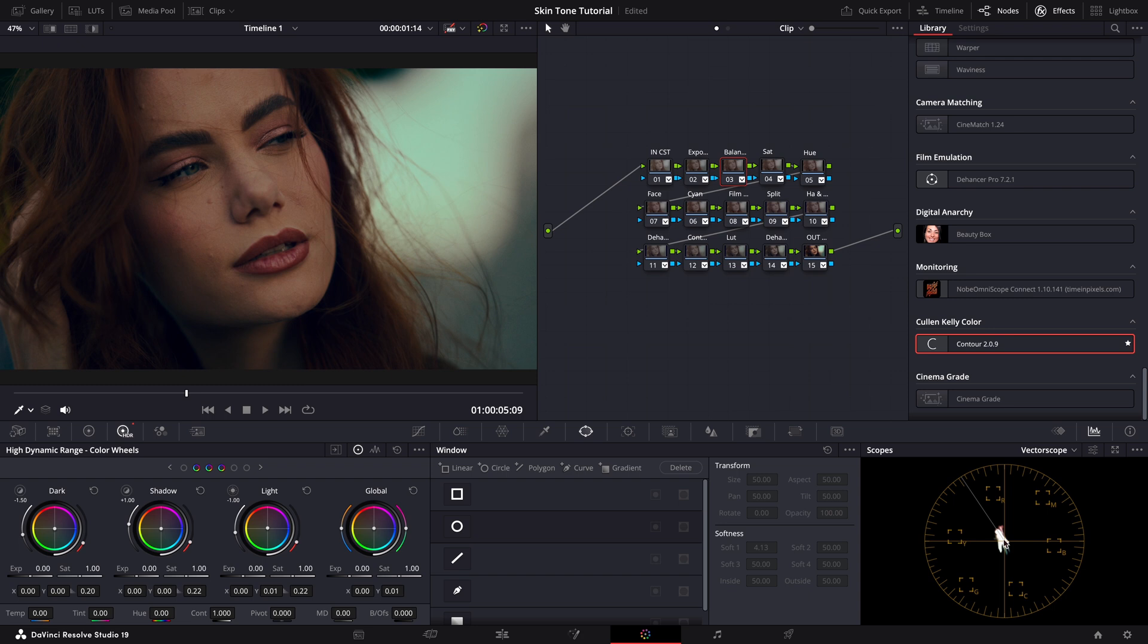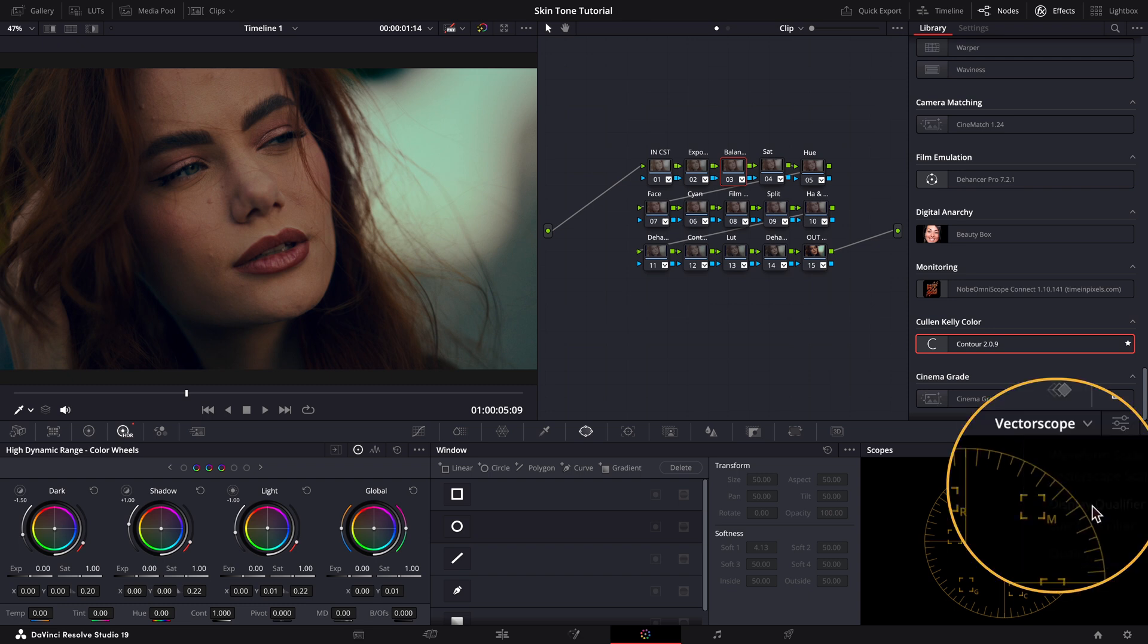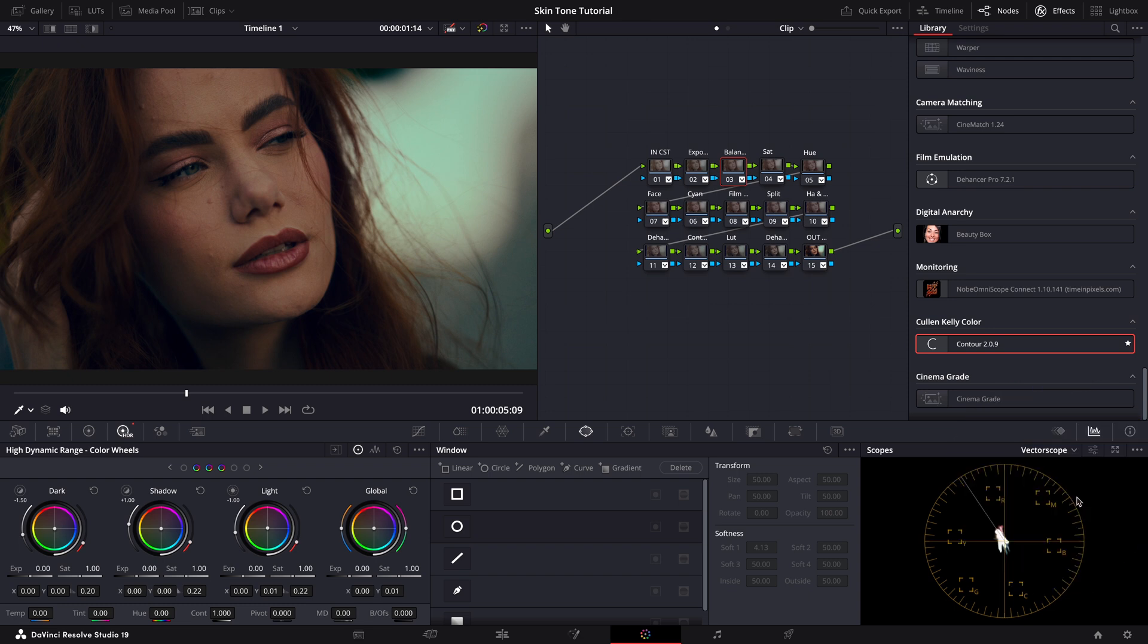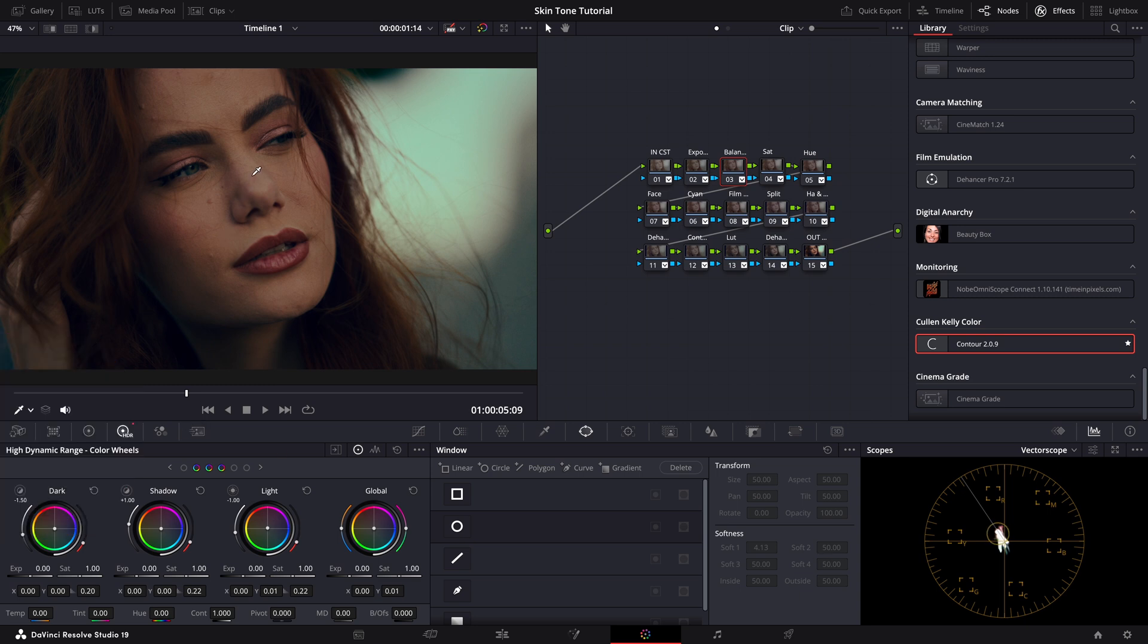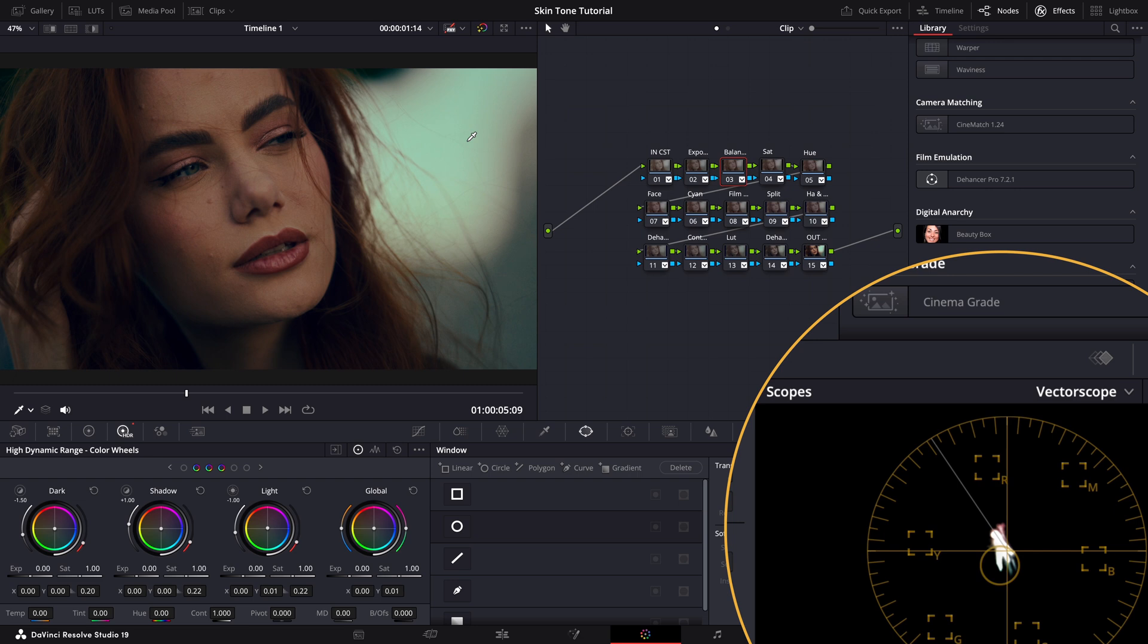One effective method is to use the display qualifier focus tool. You can activate it here and then you need to select your qualifier tool. This combination will highlight on the scope exactly what you're pointing at in your footage. For example, as I point to this area here, it shows cyan colors on the scope. When I point to her lips, on the other hand, it moves toward red or magenta.